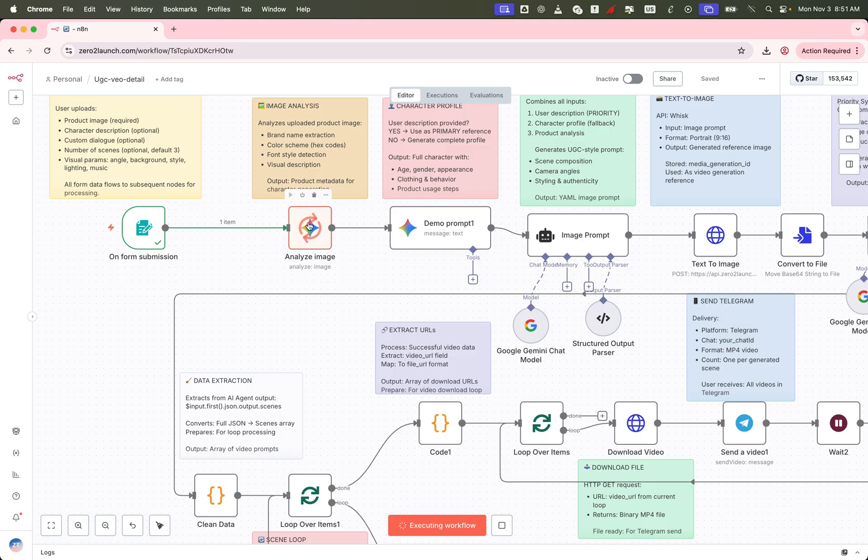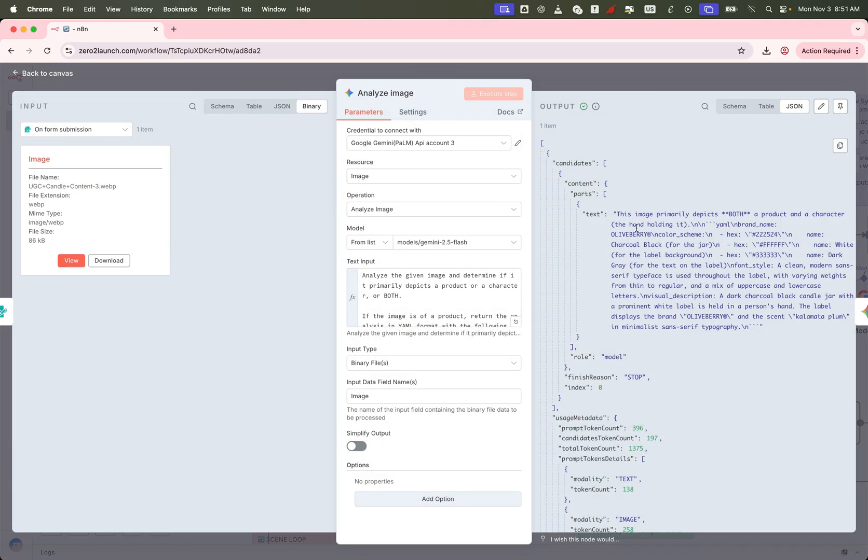After the form is submitted, the first node we trigger is a Gemini image analysis node. This step analyzes the uploaded product image in detail and returns key information like brand name, logo text, product color, and even a full visual description.